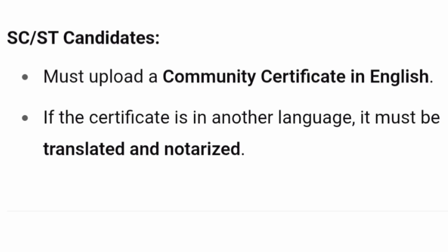Guidelines specifically for SC/ST candidates: they must upload a community certificate in English. The caste certificate you are uploading should not be in any other language — it must be in English. If it is in another language, you must first translate it, get it notarized in English, and only then upload it.